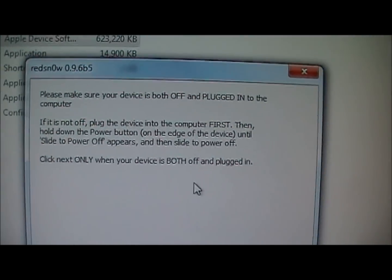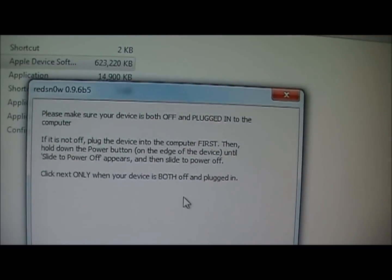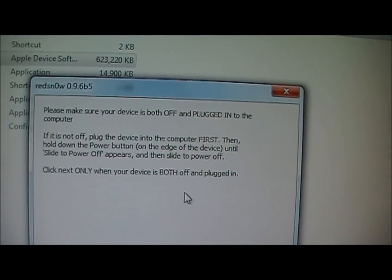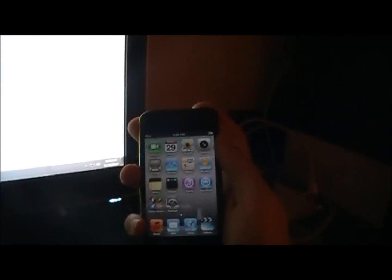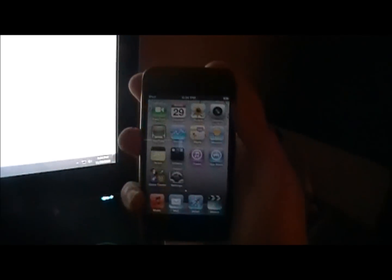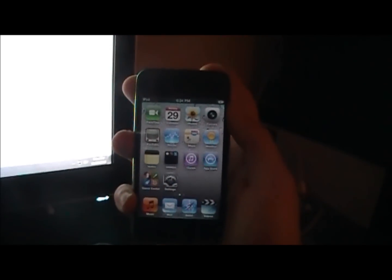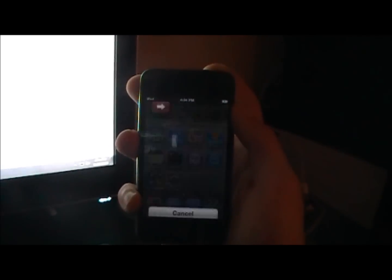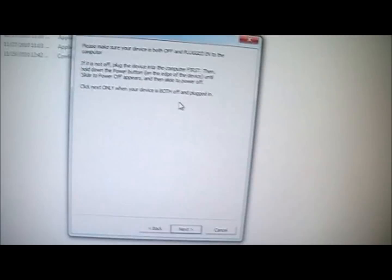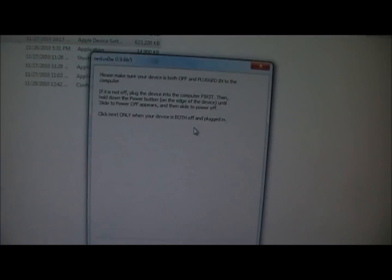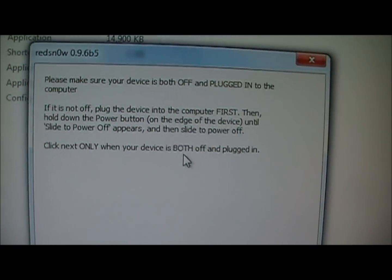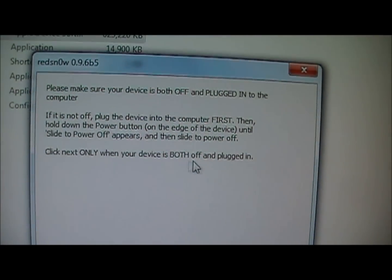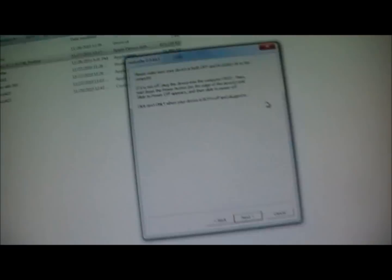Now it says please make sure your device is off and plugged into the computer. I have it plugged in, but now I'm going to turn it off. So it's off and it's plugged in. Only click next when your device is both off and plugged in. So now I'm going to set this down and show you guys exactly what I'm doing.